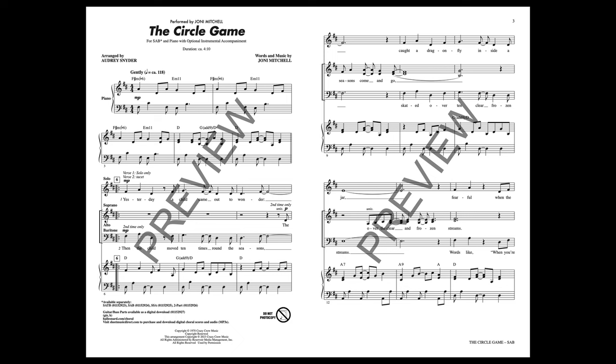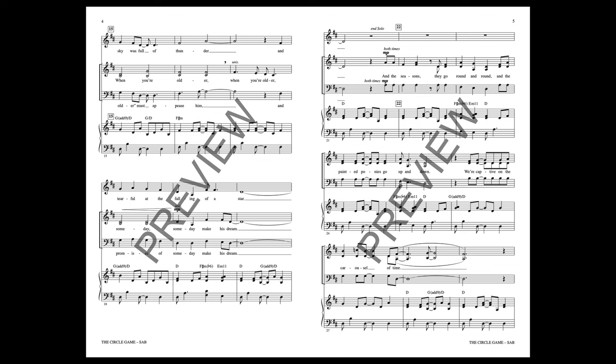Then the child moved ten times round the seasons, skating over ten clear frozen streams. Words like when you're older must appease him, and promises someday make his dream.